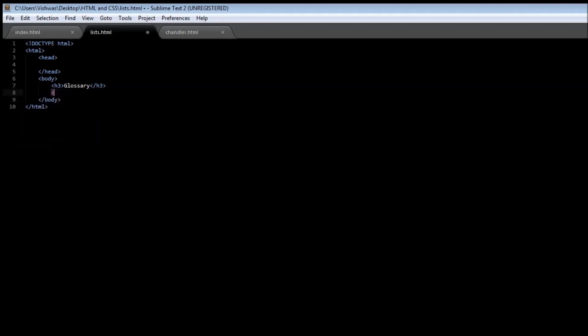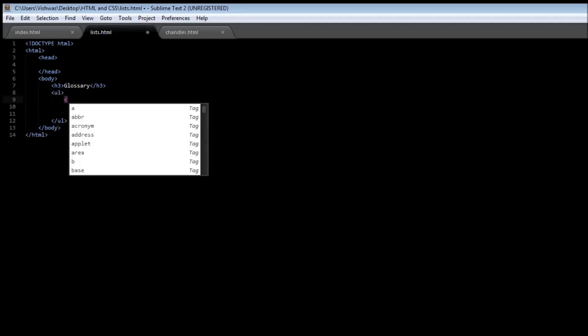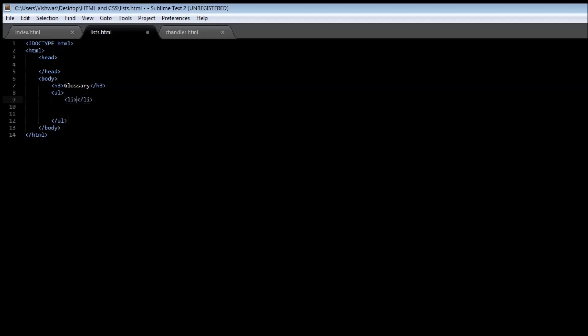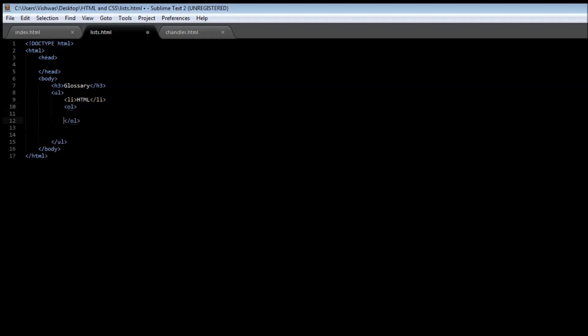Let's say we have an unordered list. So UL tag, which we've already learned. And now let's have an unordered list.